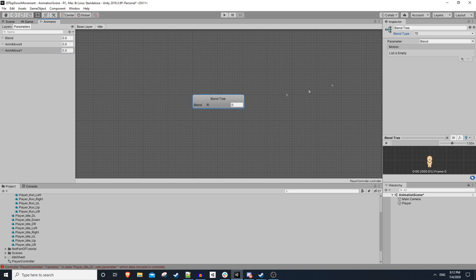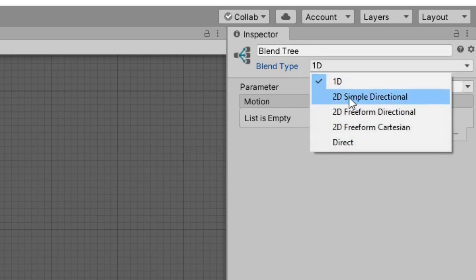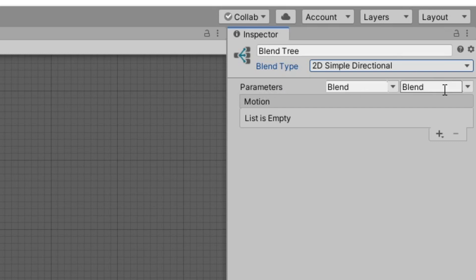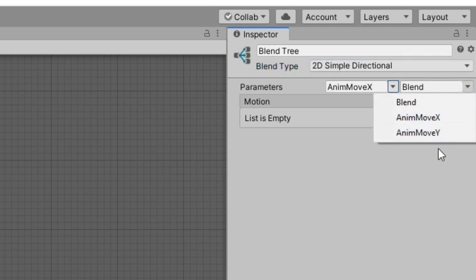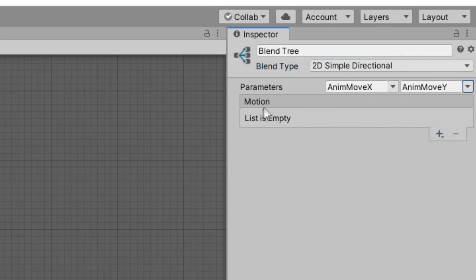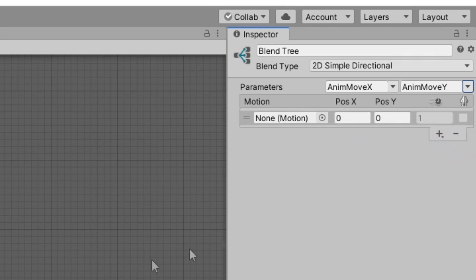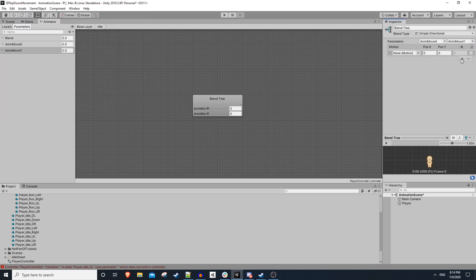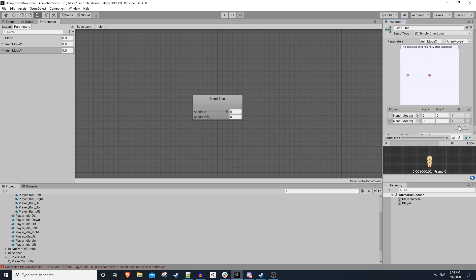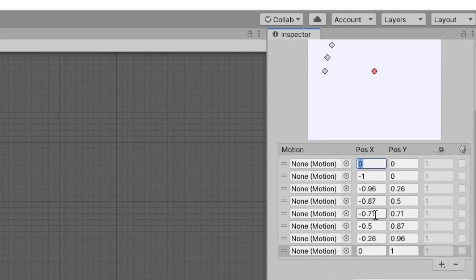You need to use magic strings to actually relate these parameters to your script variables. With two floats created — 'anim move x' and 'anim move y' — we can click on our blend tree and change the blend type from 1D to 2D simple directional. We now have parameter fields that show up, and we can set these to 'anim move x' and 'anim move y'. We just have an empty list of motions. We can click the plus and select 'add motion field' — let's go ahead and add eight motion fields total.